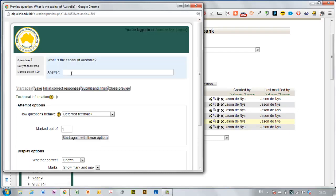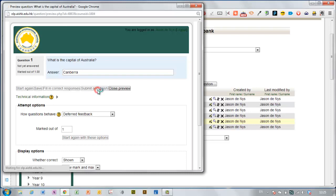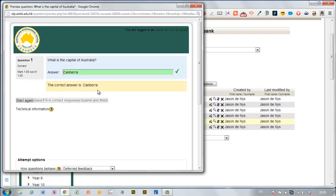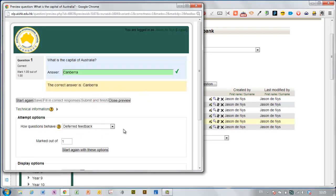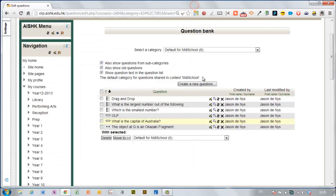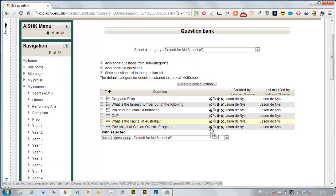What is the capital of Australia? Canberra. And submit and finish. And I got it right. Fantastic. If you make a mistake you can always edit this later just by clicking on the edit button.